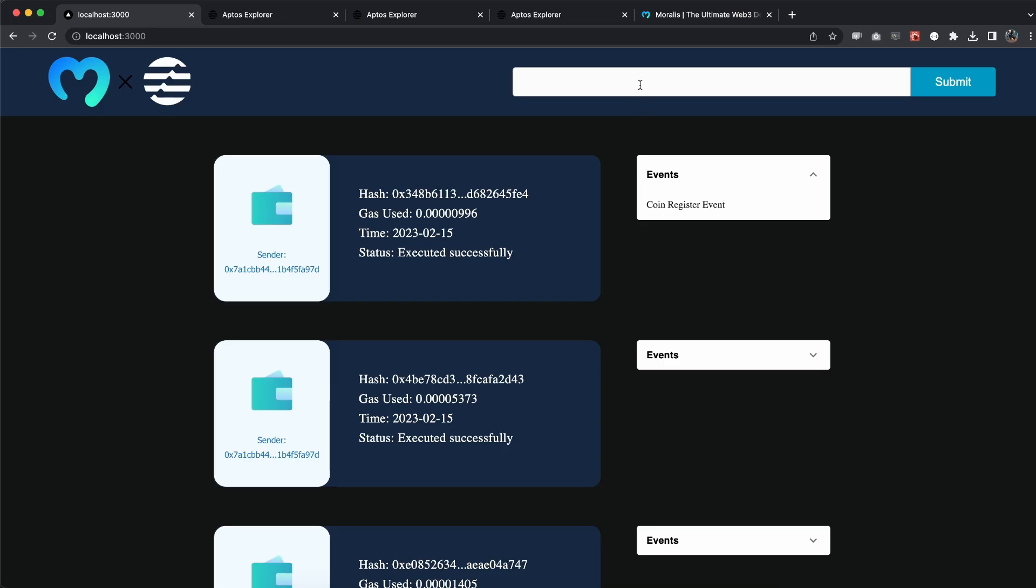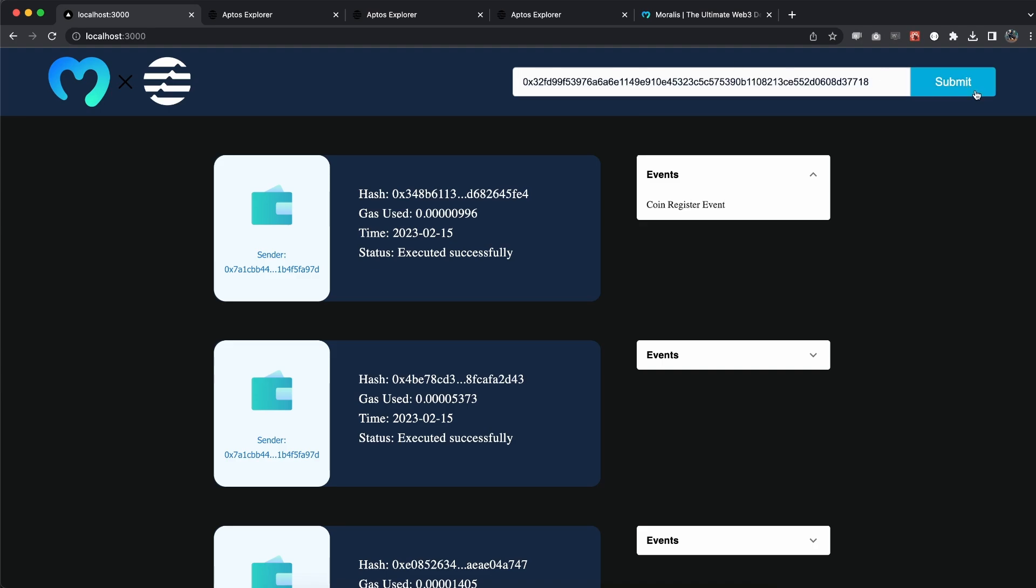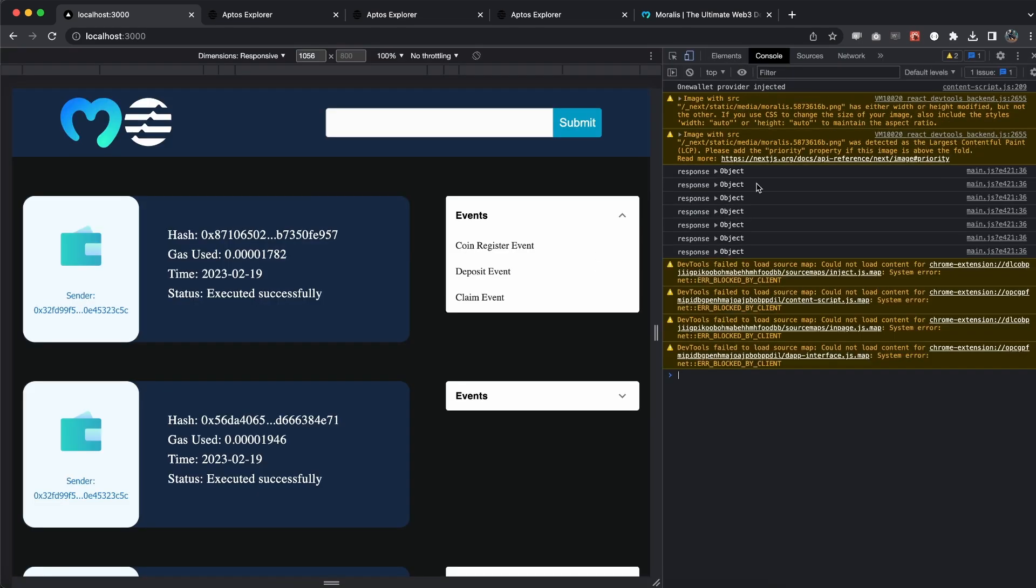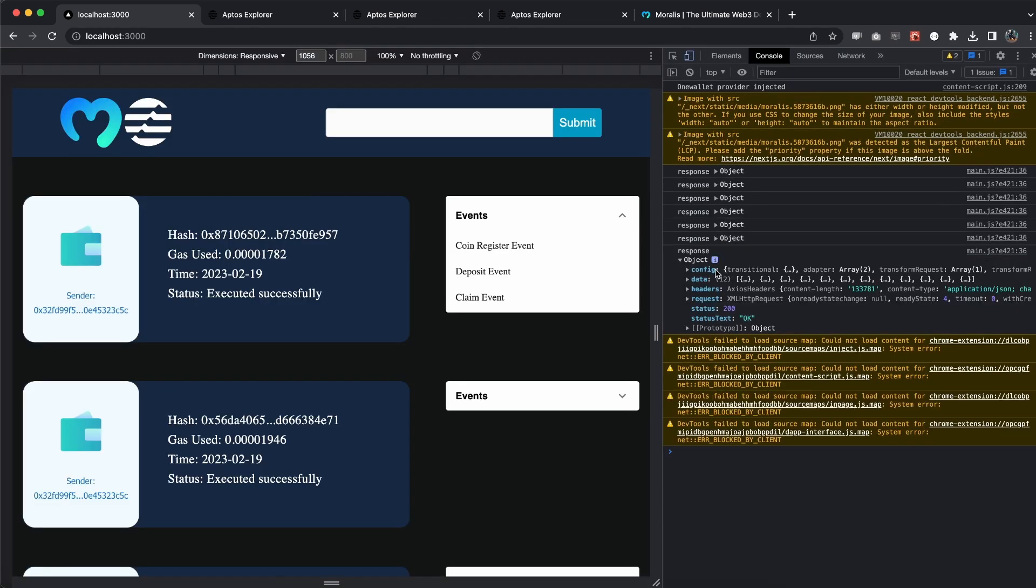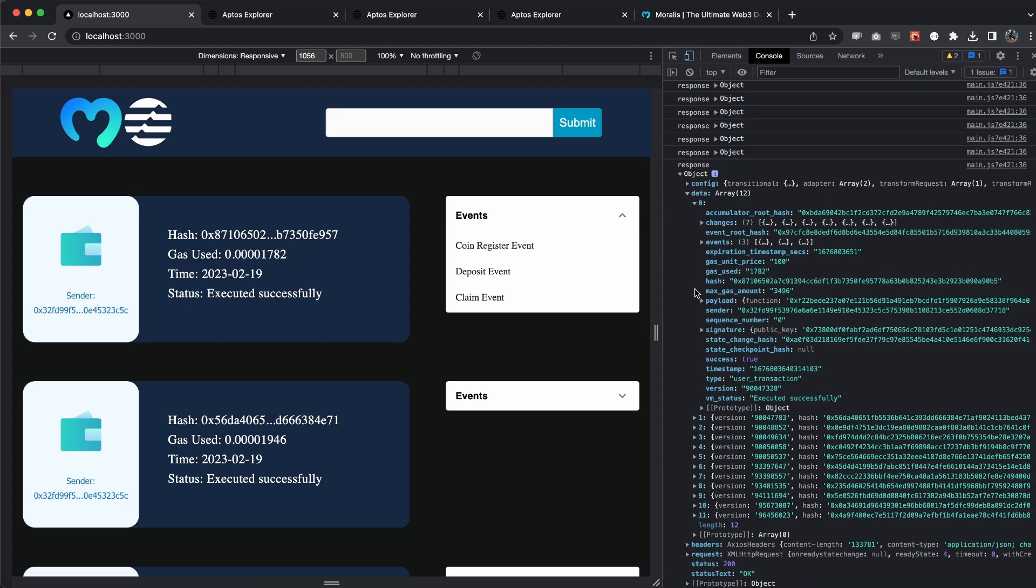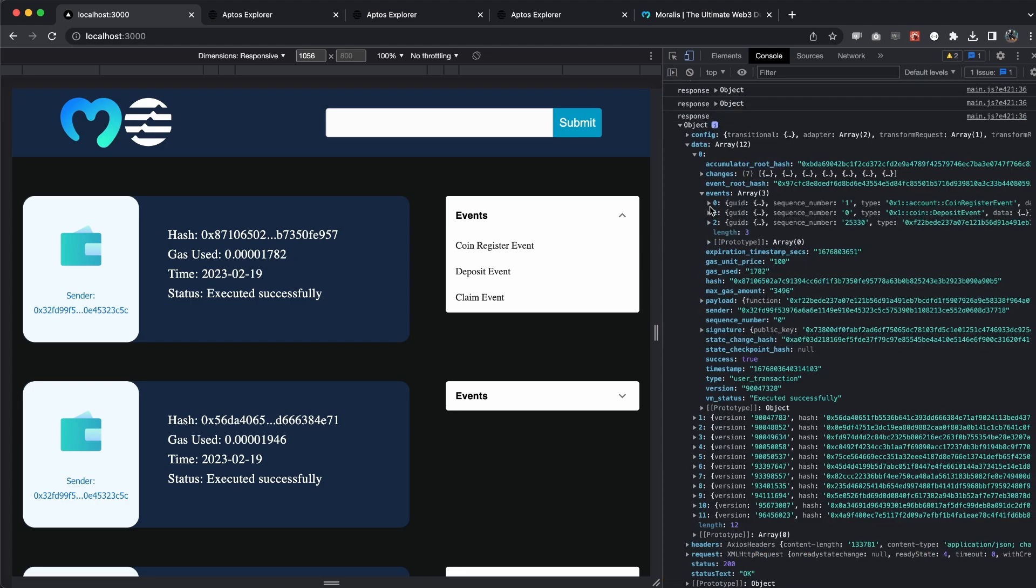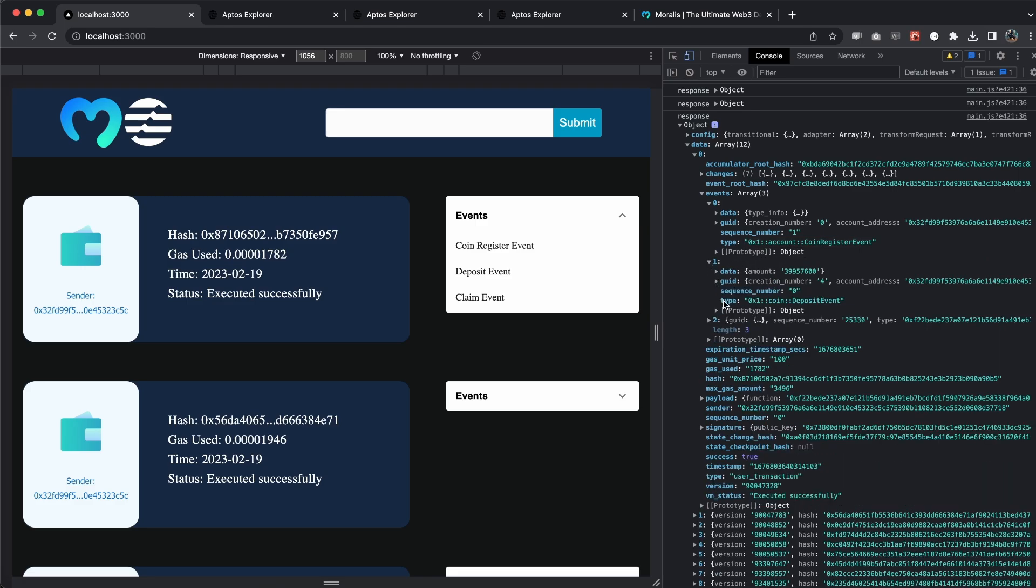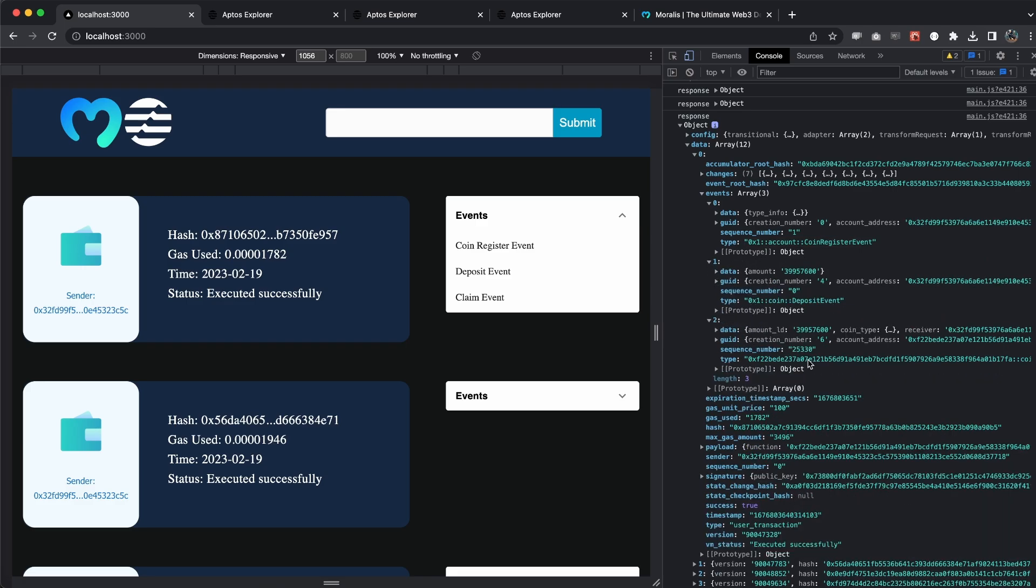Let me show it to you one more time and also show you the console log. If I open the inspector, we can see that this is the response we're console logging. We saved the response.data array, which is this one. If we take the first one, we can see the events it had, which are these three. We can see the type is like this, so we have coin register event at the end. That's why we need to split and slice it to only display the coin register event and not this whole part. The same goes for all the other types. We have deposit event and lastly we have this slightly longer one, which is claim event.